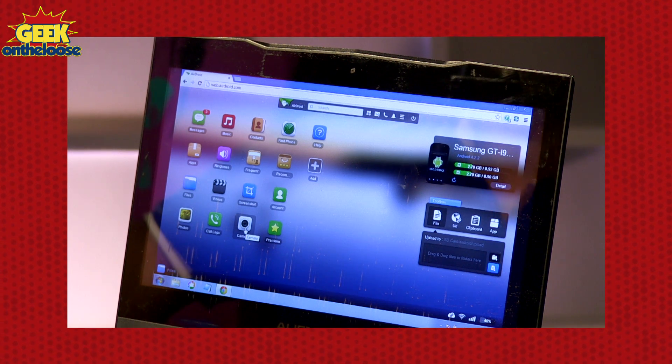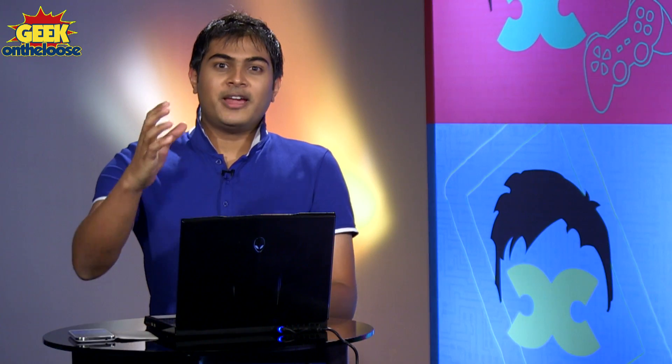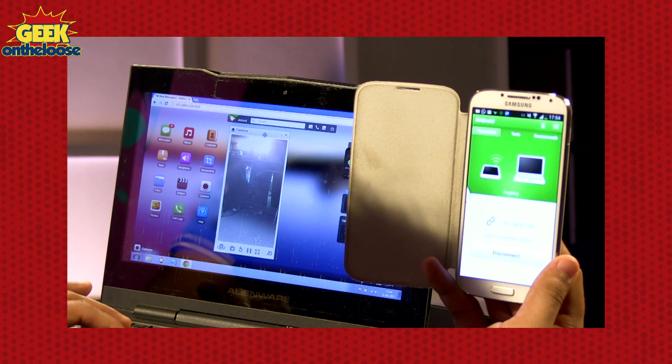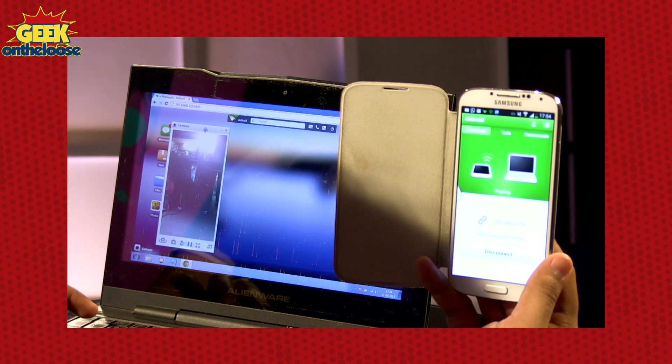Let me quickly reconfigure the Airdroid app and give you a live demonstration of how cool this feature is. I have reconfigured everything — my laptop, my cell phone and I are all on the same network. So let me now show you the camera feature of the Airdroid app. If you look at my Android phone, this is the camera, it's pointing towards you. And on my laptop, I'm going to open up the camera feature; it's going to remotely access the camera of my Android phone.